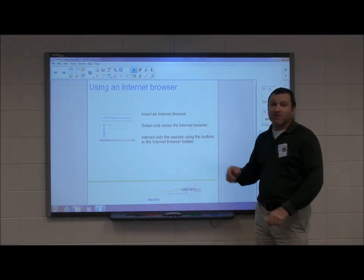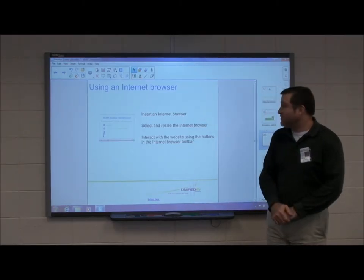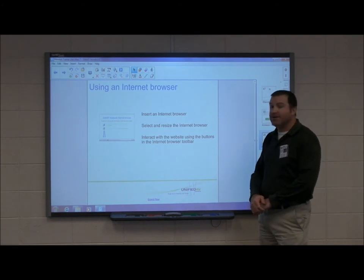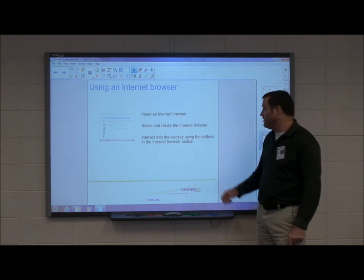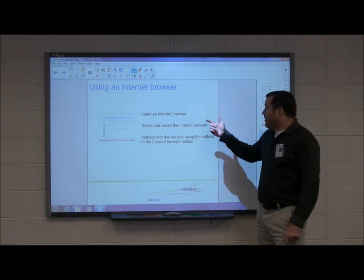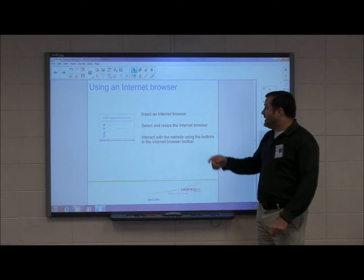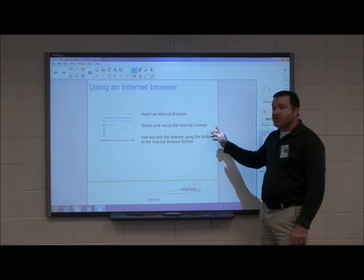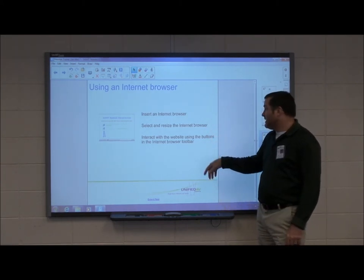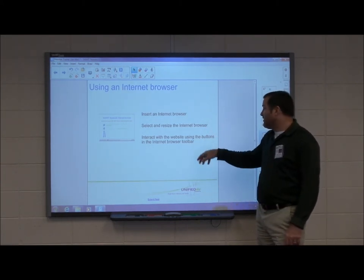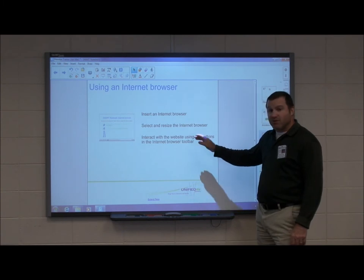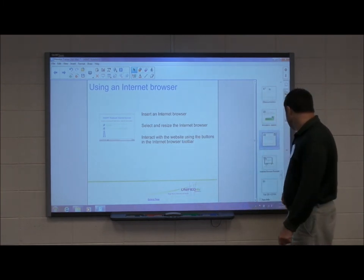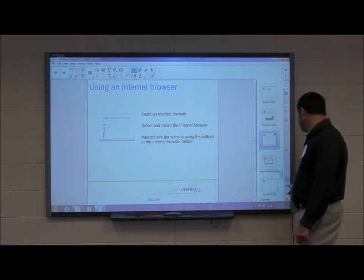This portion of the Smart Notebook 11 Level 2 training is focused on using the internet browser that's built into Smart Notebook. We're going to show you how to insert the browser, how to select it and resize it, and also interact with websites using some of the buttons that are built in. So we're going to move to the next page.